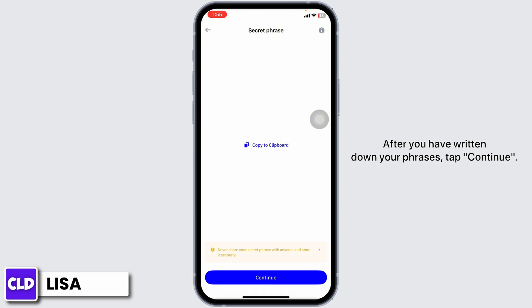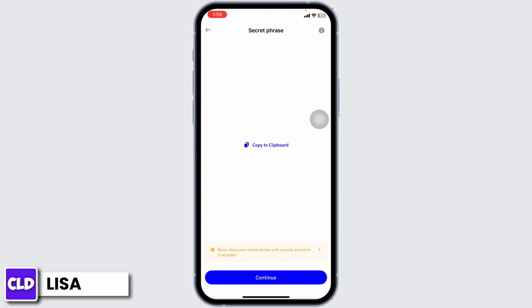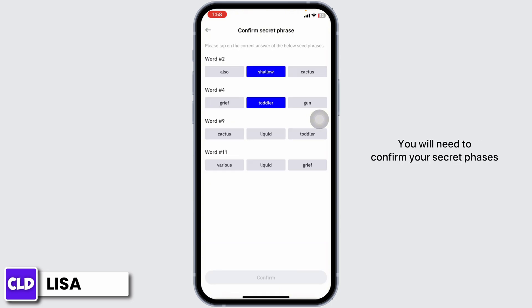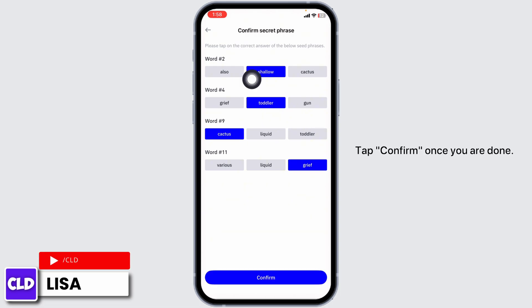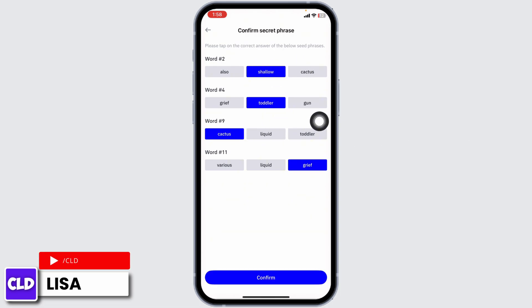This is crucial because if you lose your backup phrases, you will lose access to your funds. After you have written down your phrases, tap Continue. You will need to confirm your secret phrases by selecting the correct ones from the list. Tap Confirm once you are done.